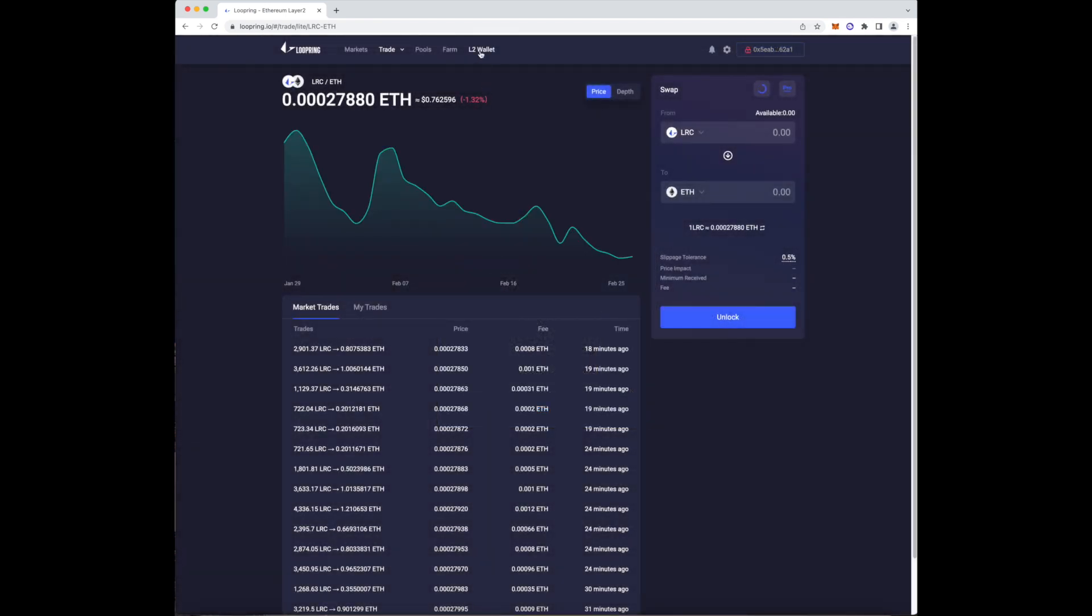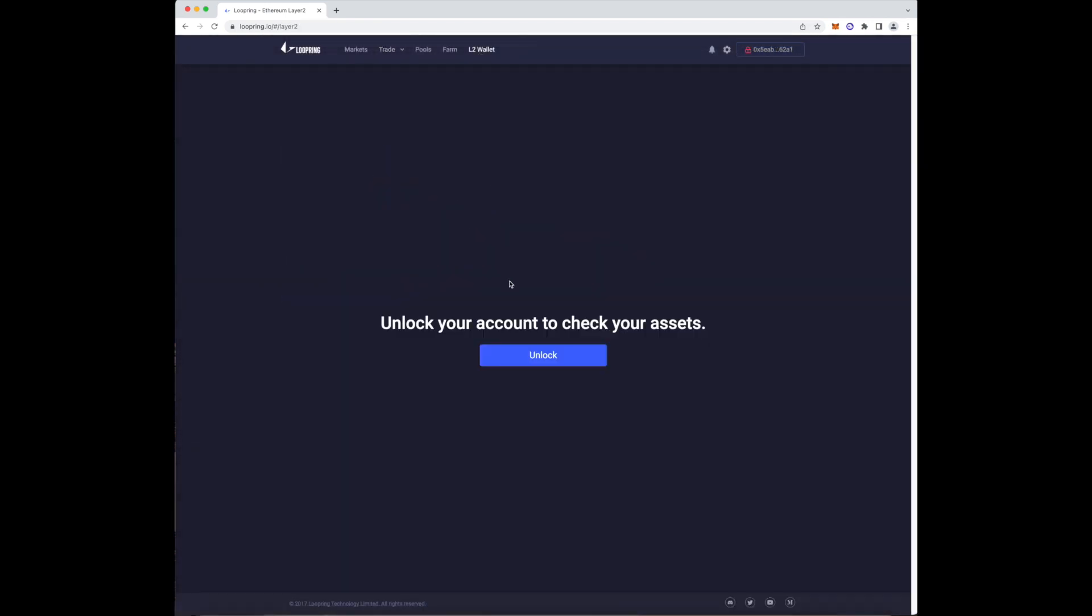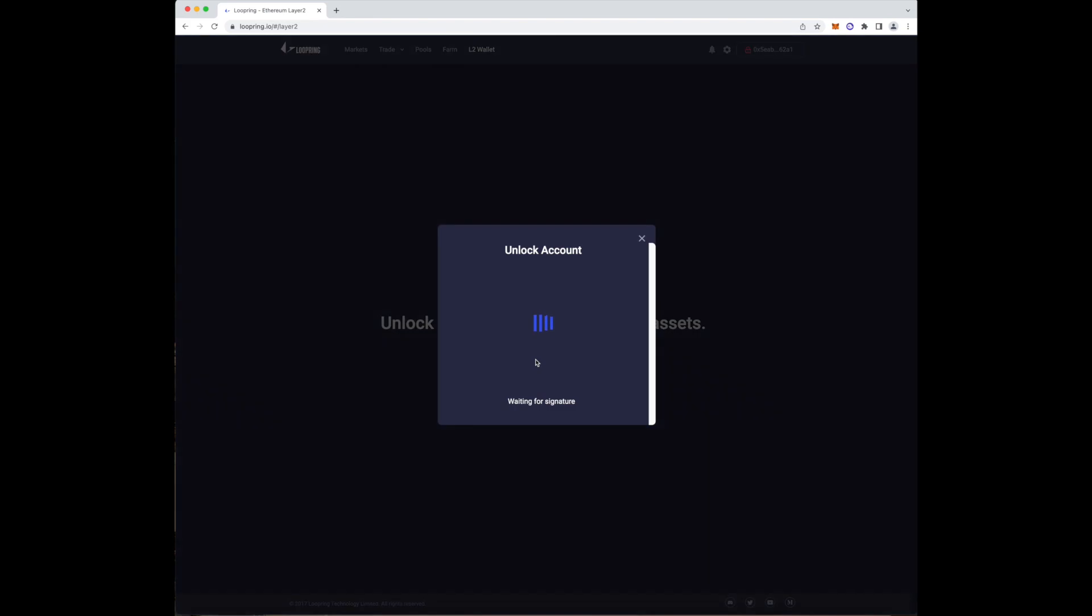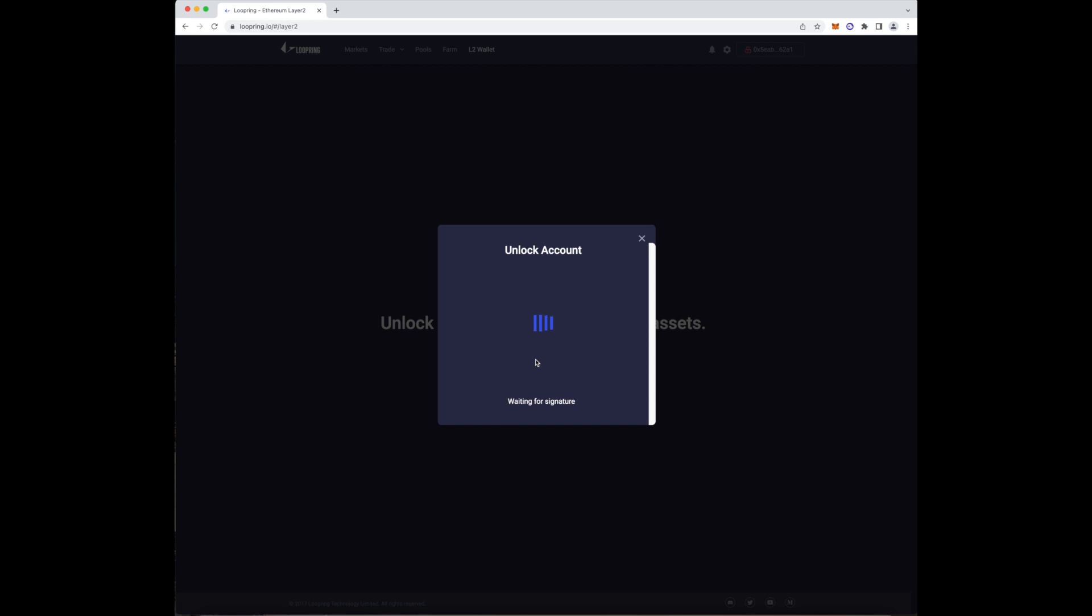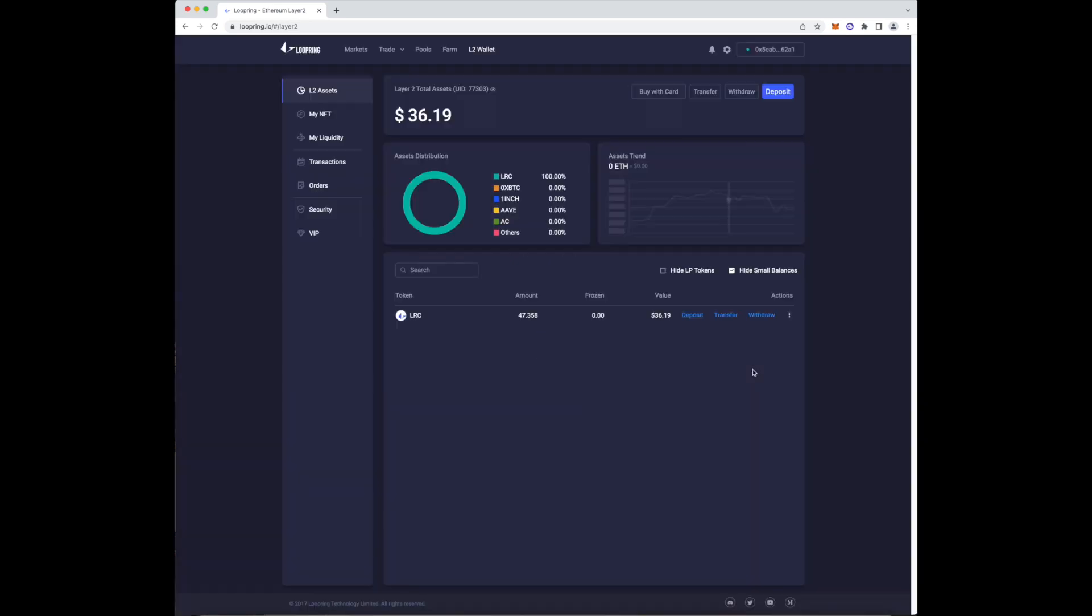Now select the L2 wallet button on the top of the screen. Once you press unlock, it will once again prompt your phone. Simply press approve and move on. You'll then find yourself in the screen.